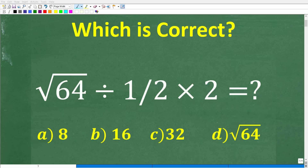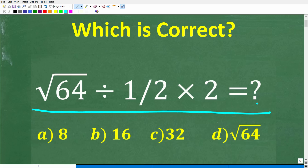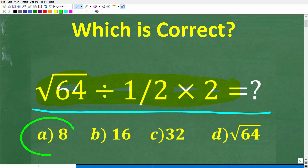A lot of people are going to be shocked that they're going to get this simple basic math problem wrong, even if they use a calculator. So let's take a look at this problem: we have the square root of 64, divided by one half, times 2. We have a multiple choice question here, so let's take a look at our answers.